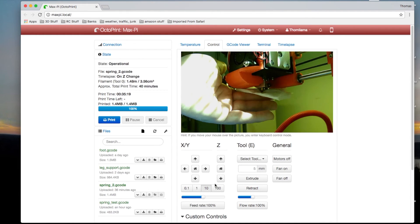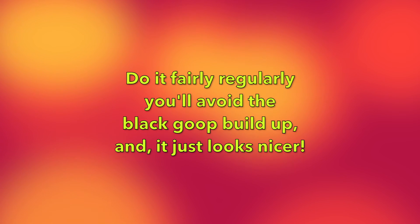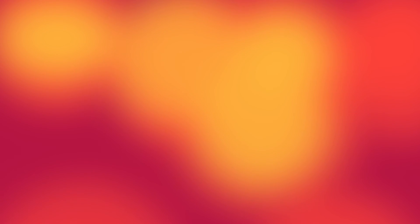If you do this fairly regularly, I pretty much do it every print or every other print, or if it starts getting black. But if you do it fairly regularly, the black goop can't build up and drip into your print.